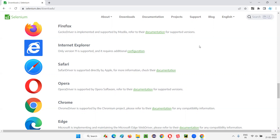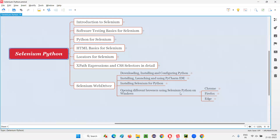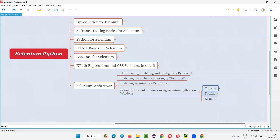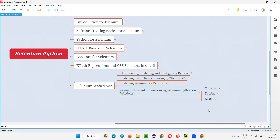The latest version of Selenium does not support Opera browser, so that's also not required. So IE is out, Opera is out — the remaining four are Firefox, Chrome, Edge, and Safari. But Safari requires a Mac machine, so since this session is about opening different browsers on Windows, I am filtering out three browsers: Chrome, Firefox, and Edge.